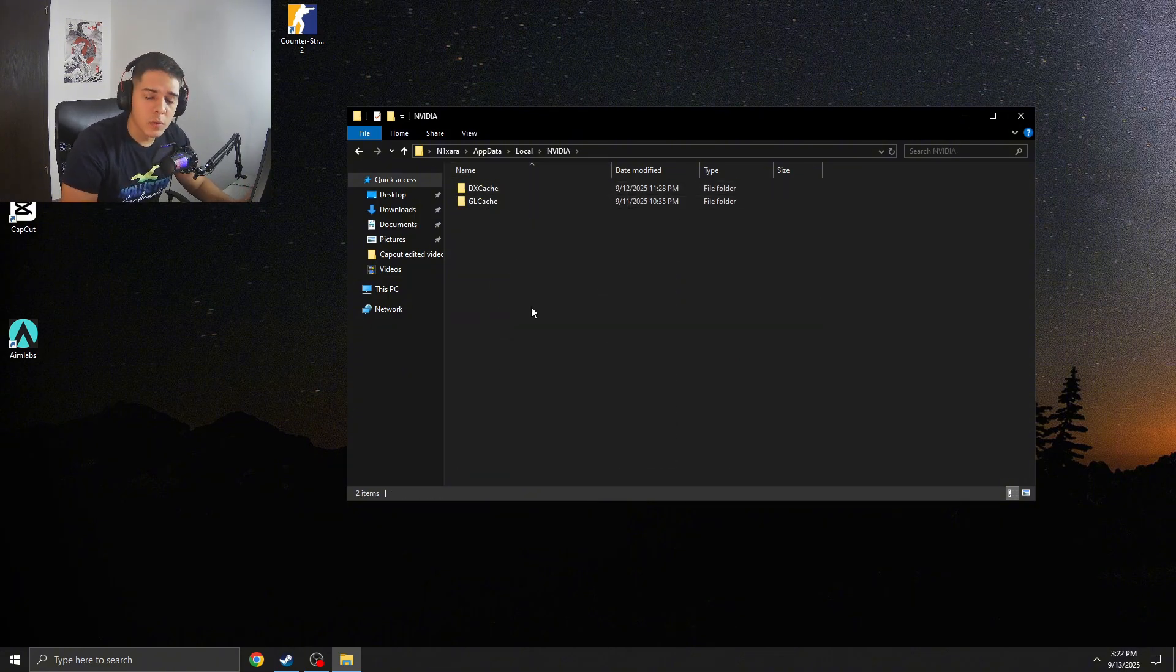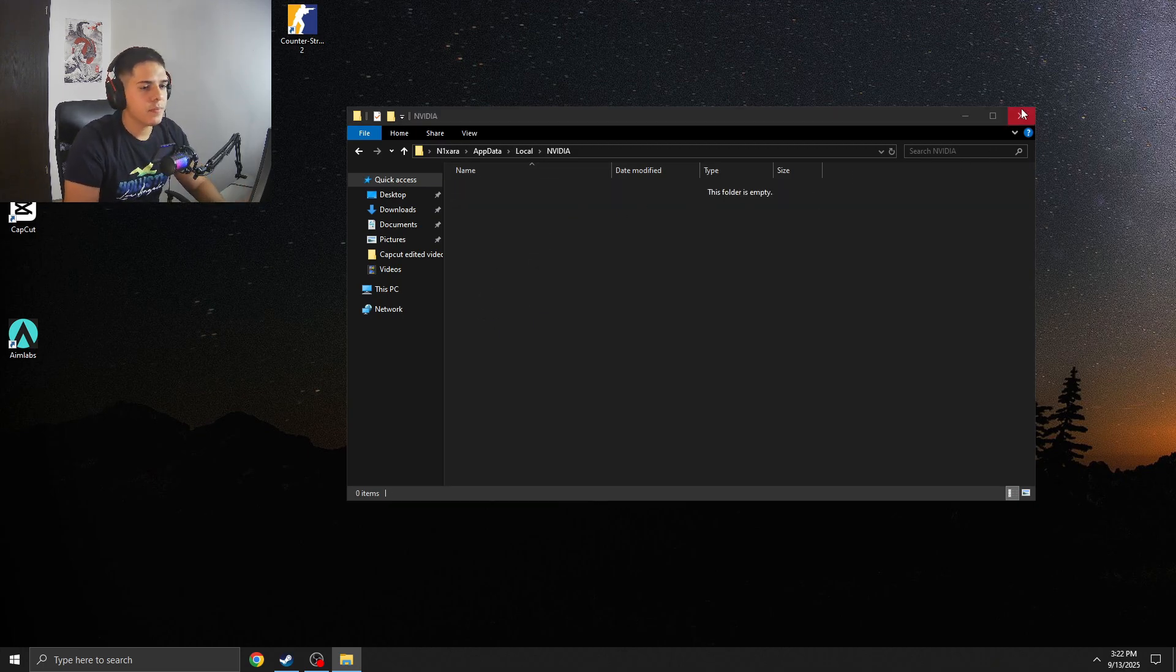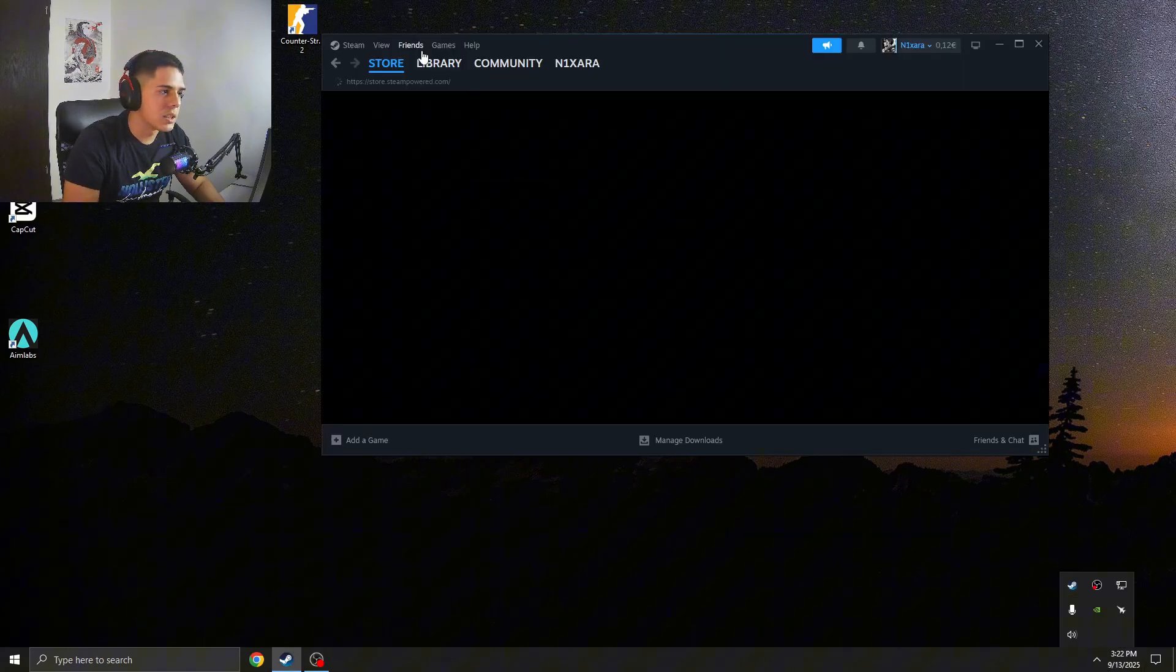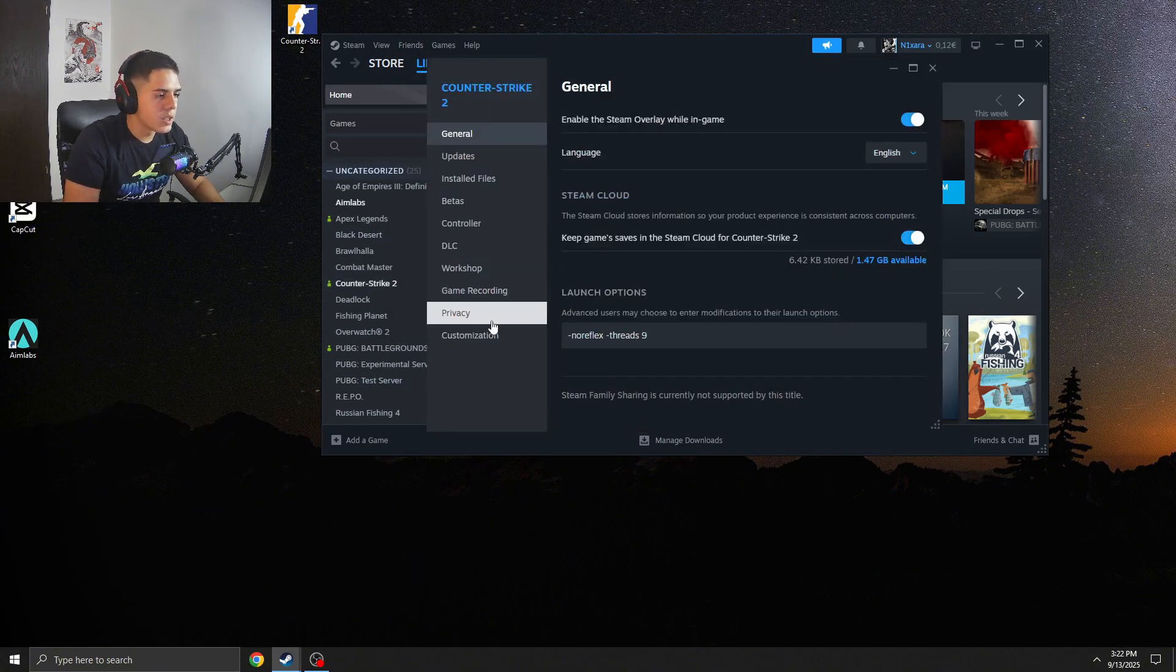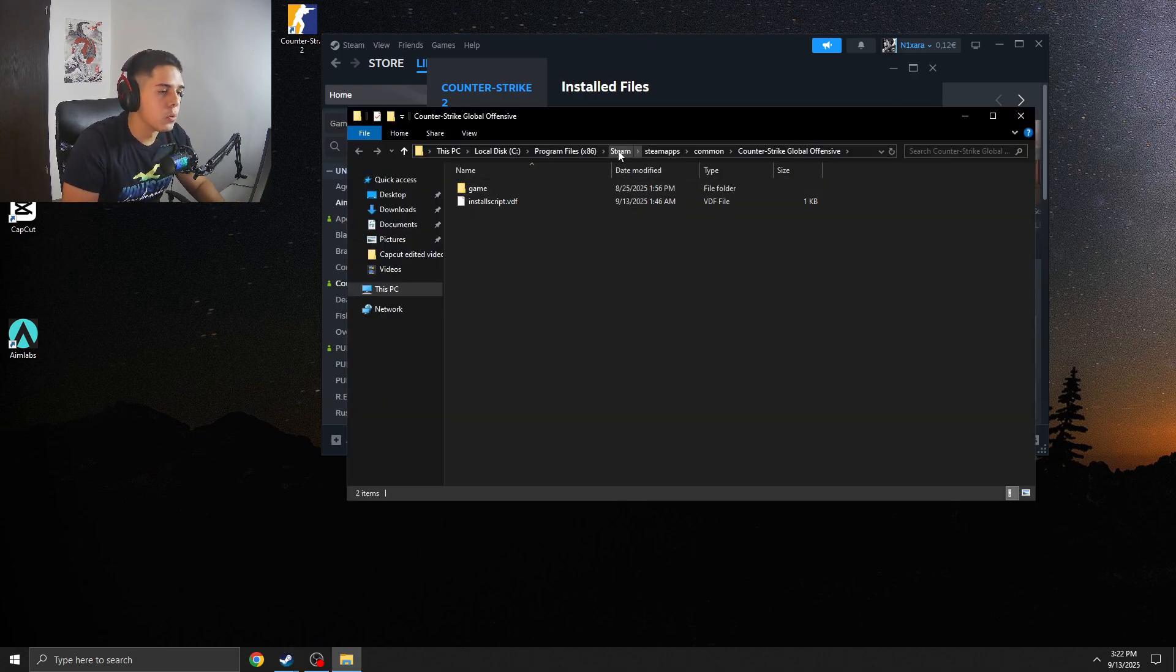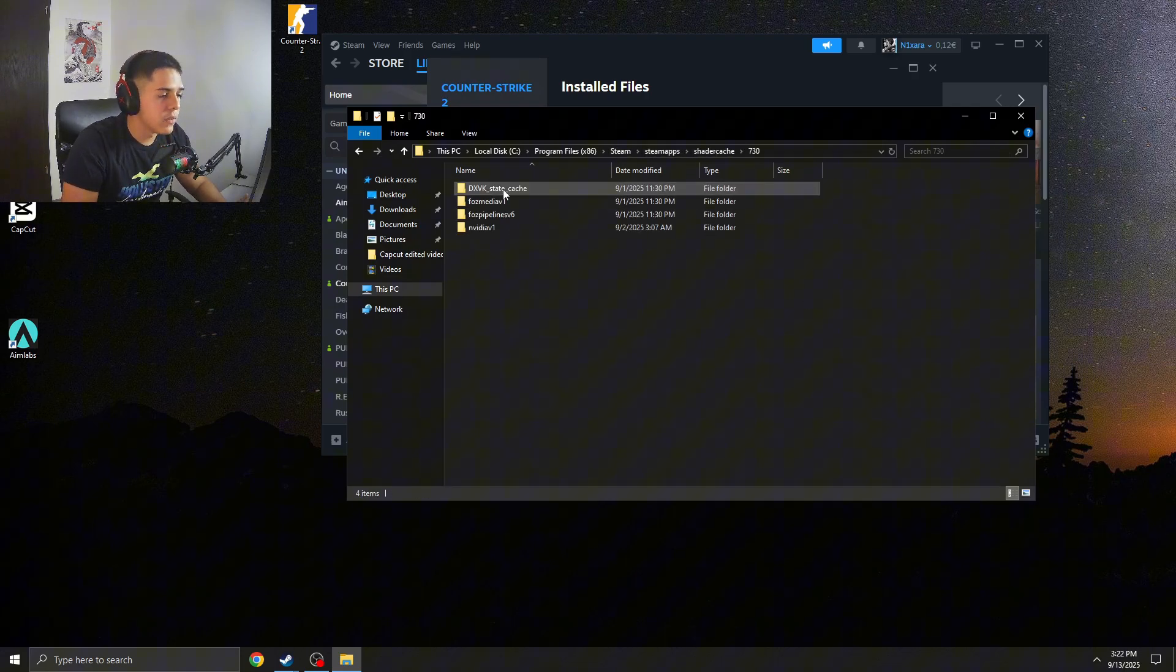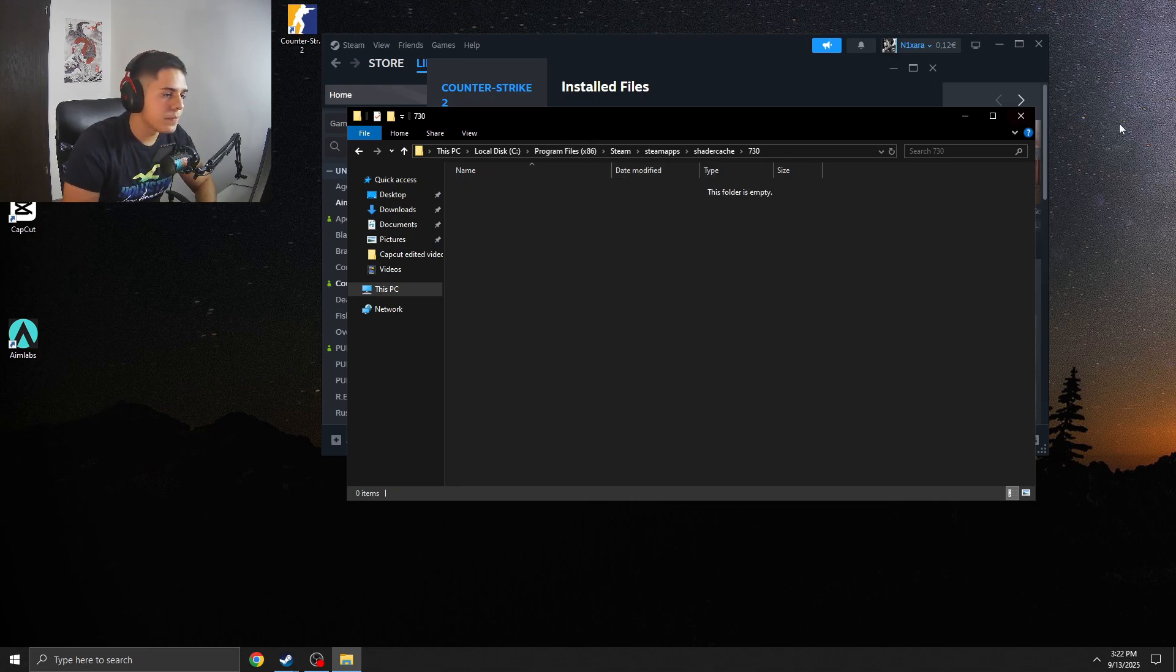Here, now since you restarted your PC, you can delete both of these. And once you are done with this, make sure to open Steam, go to CS2, right-click Properties, and here go to Installed Files, go to Browse. And here you need to find again SteamApps, Shader Cache, 730, and you can delete everything from here.